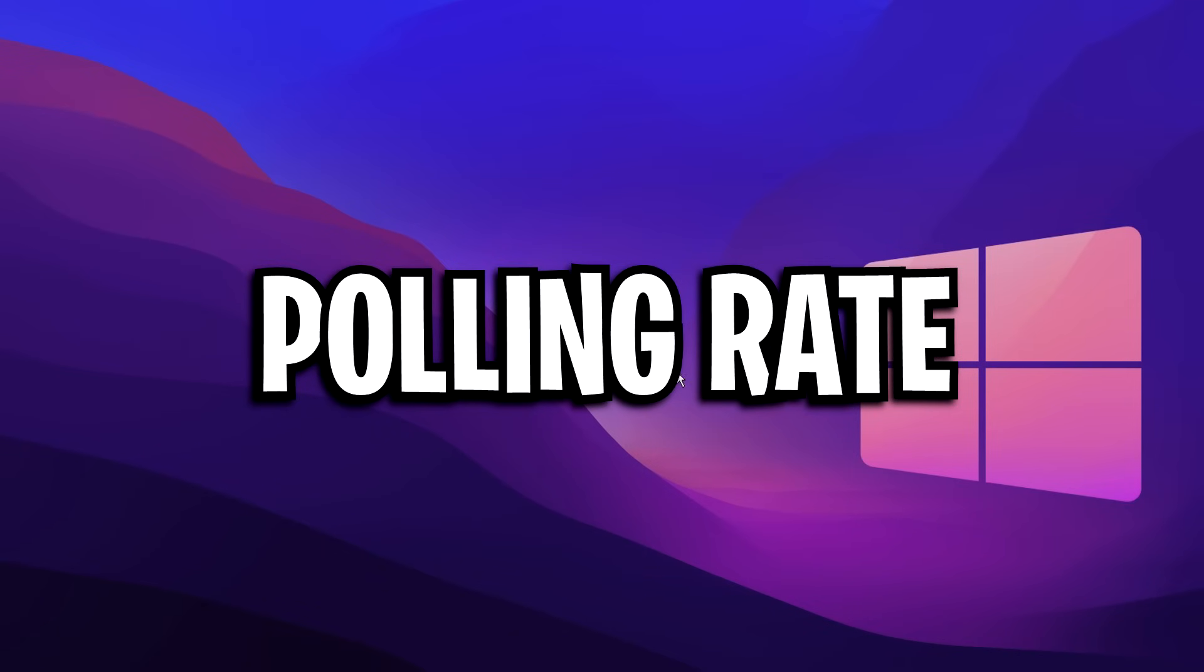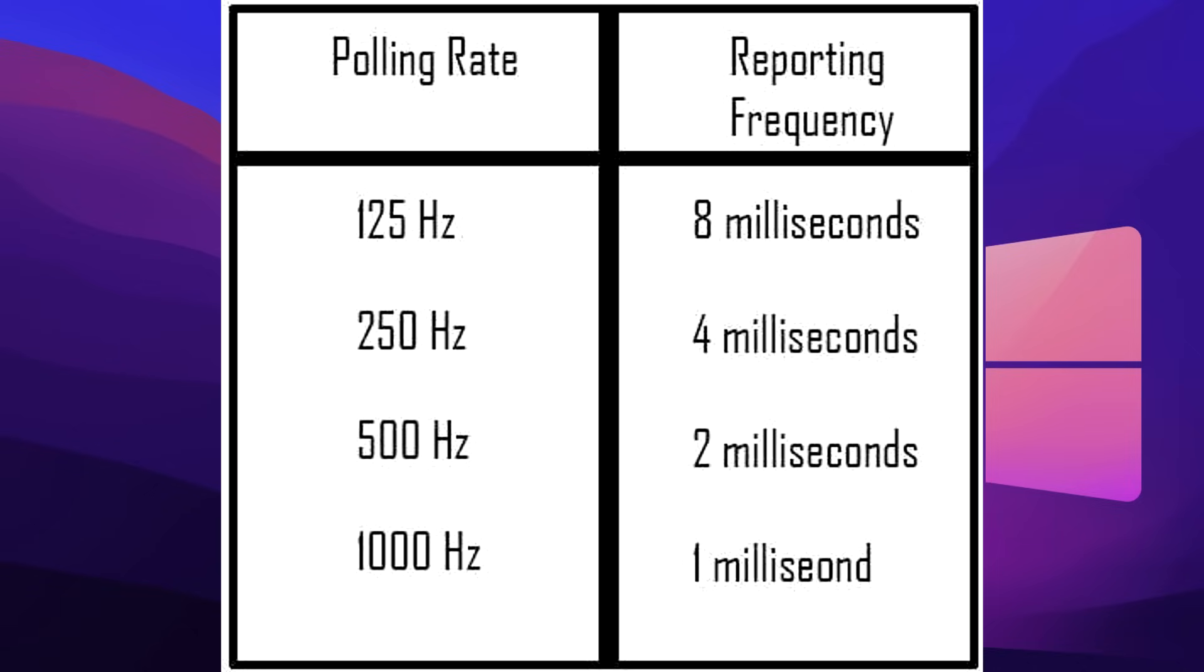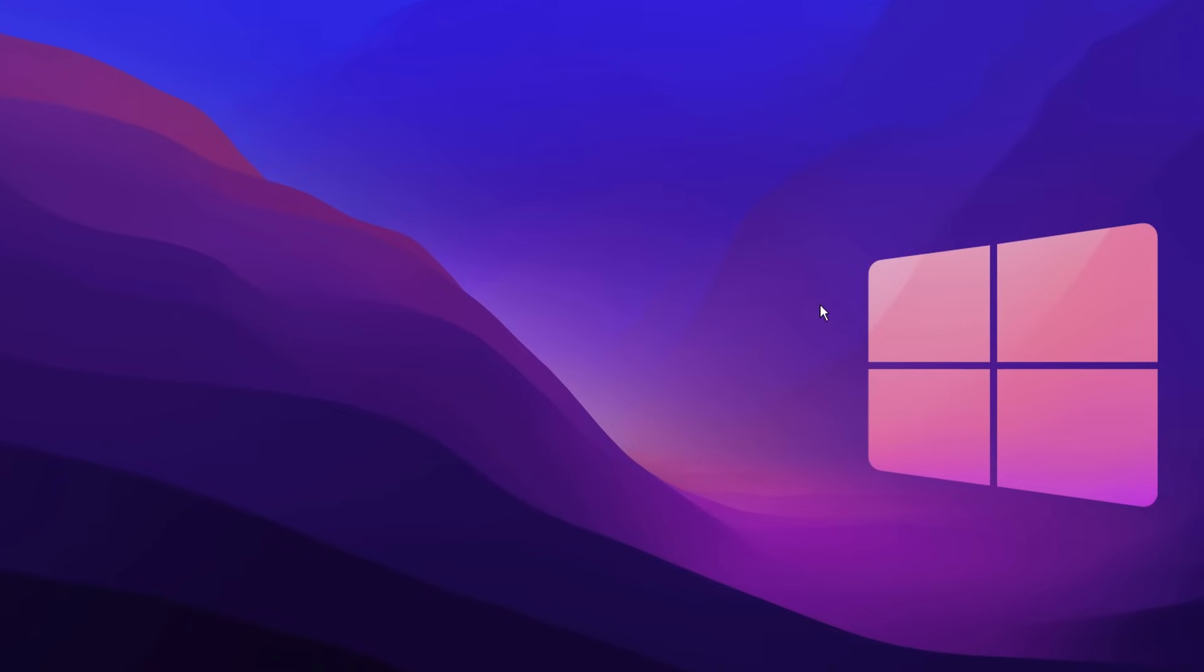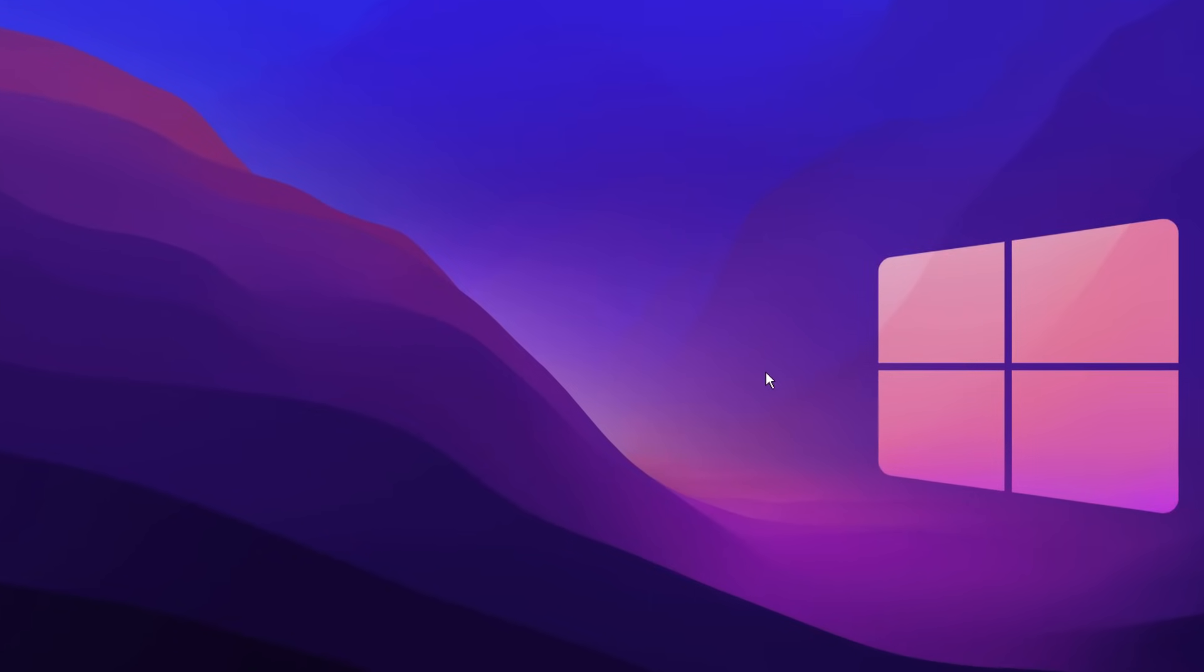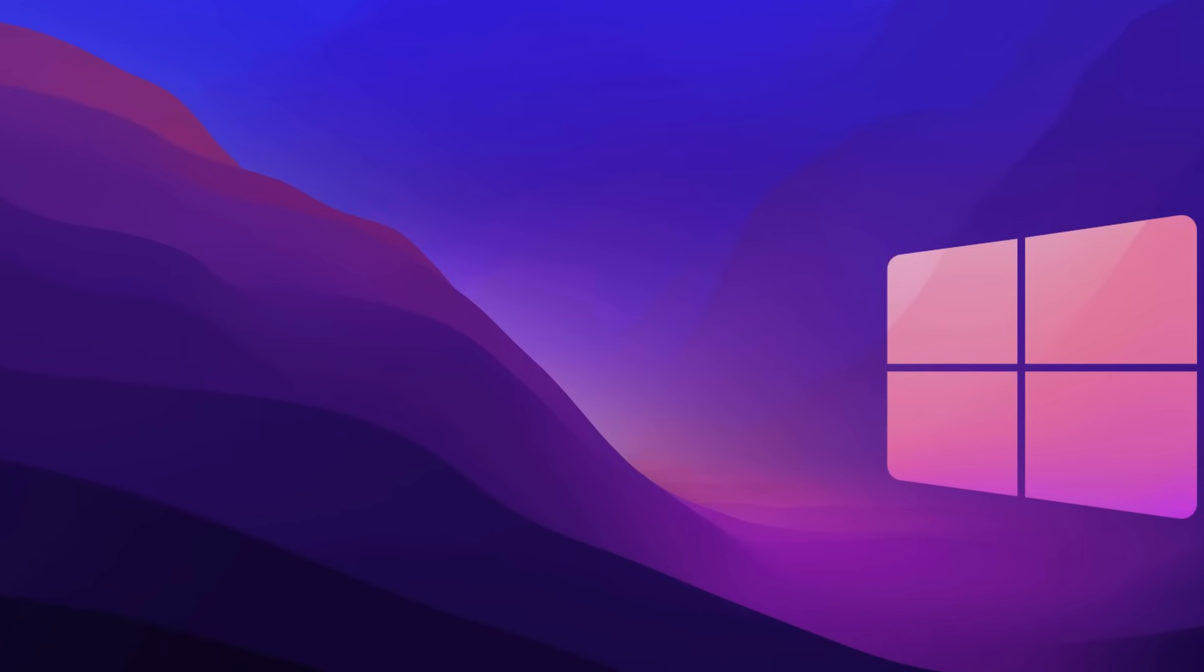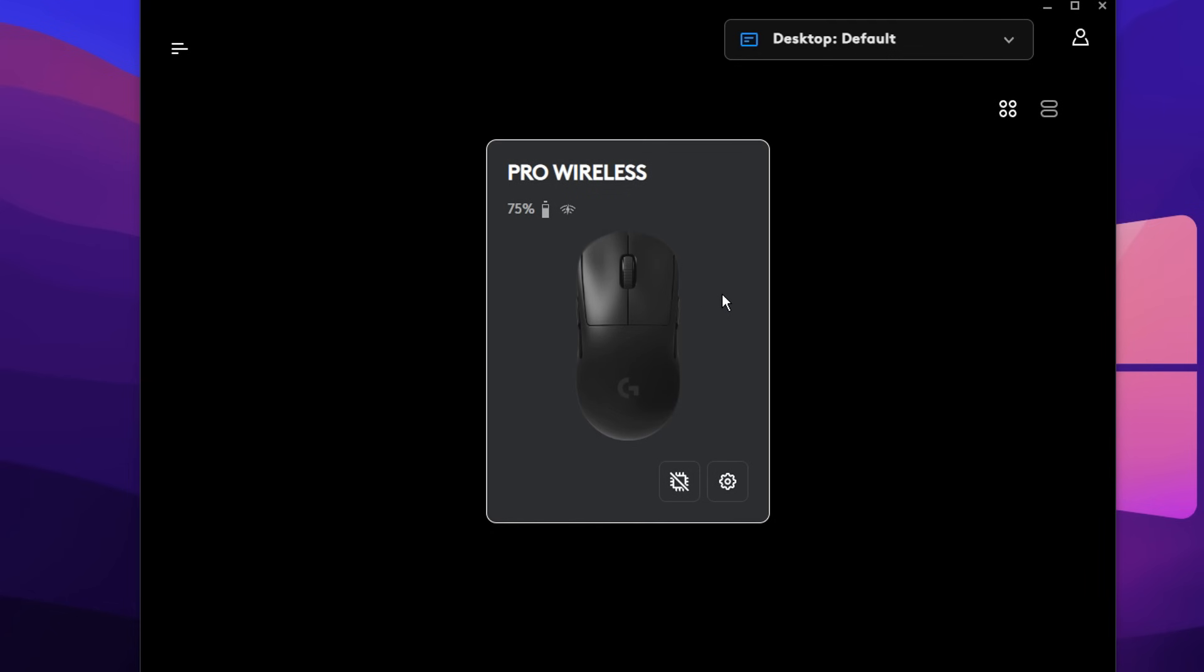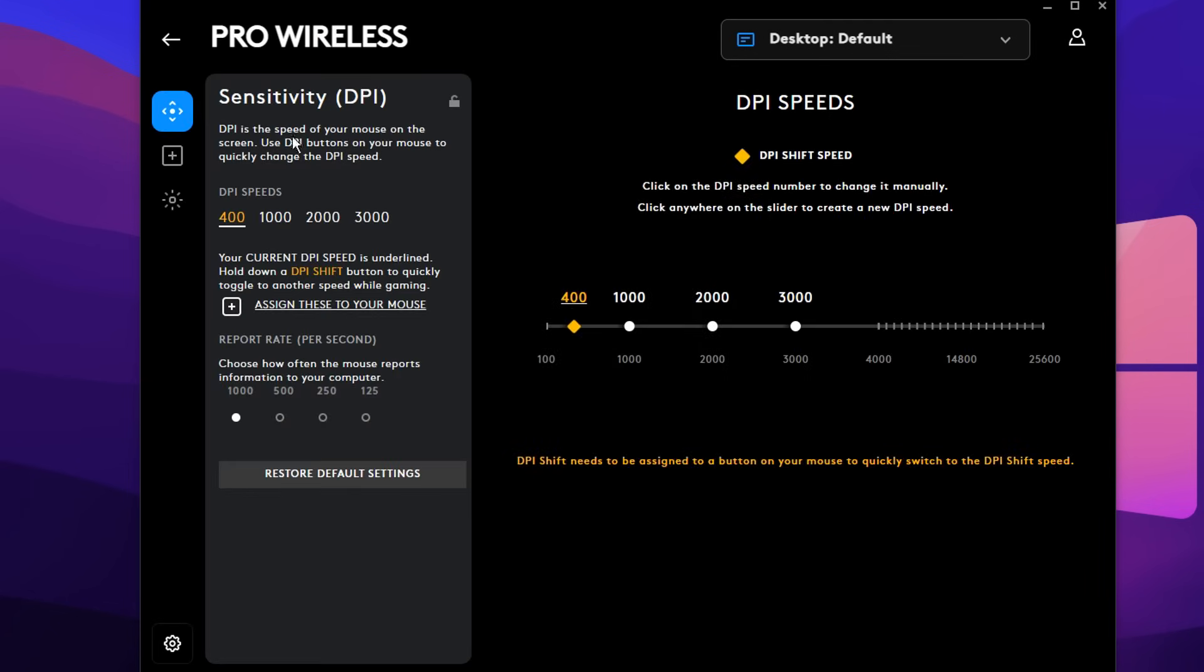Next, we've got poll rate. Now, poll rate, if you didn't already know, is how often your mouse reports back your movements to your computer. So if you are using a higher poll rate, you will have less mouse lag, and your movements will be way more precise. You'll basically get far less microstuttering when using a high poll rate. And to make sure you're using the highest poll rate possible, you want to go into your mouse software. Mine is the Logitech G-Hub software right here for my Logitech mouse.